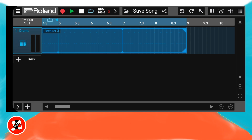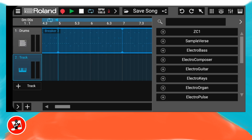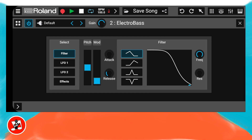Now tap on the word Roland at the top left of the screen. Now let's add a bass track. Just below the drum track, tap on the plus icon, then tap on instrument track on the pop-up menu. Now tap on electro bass on the pop-up menu. Tap on the right arrow at the top right of the pop-up menu.